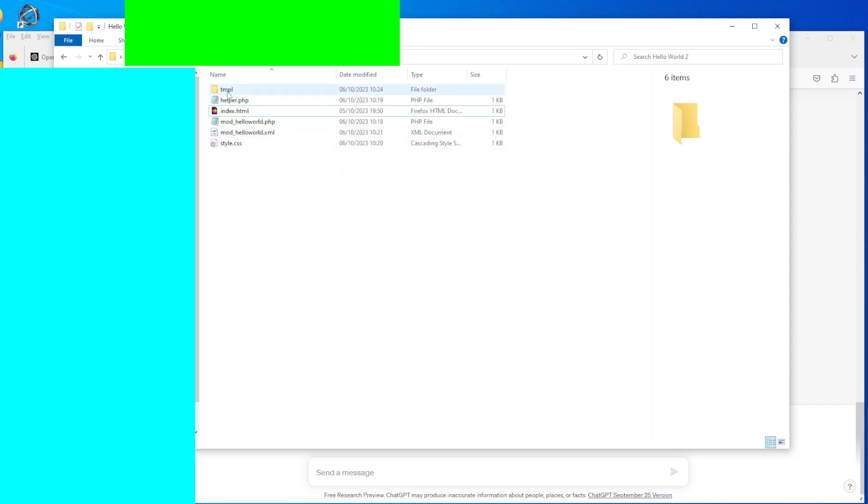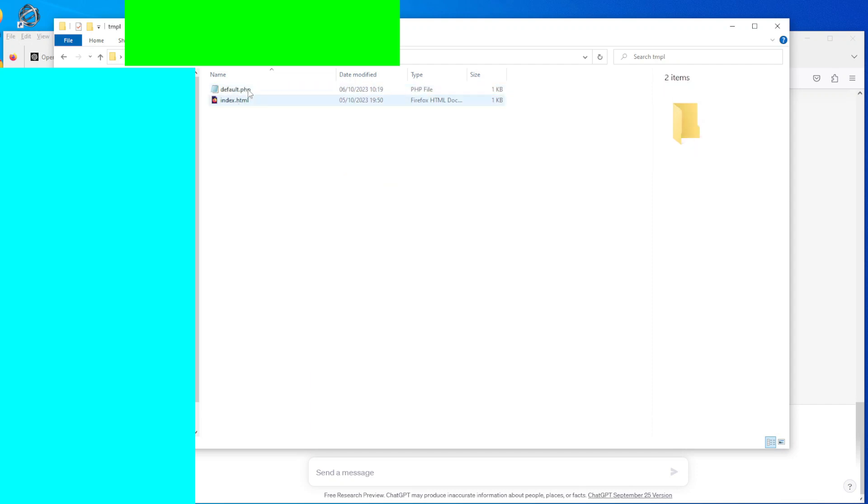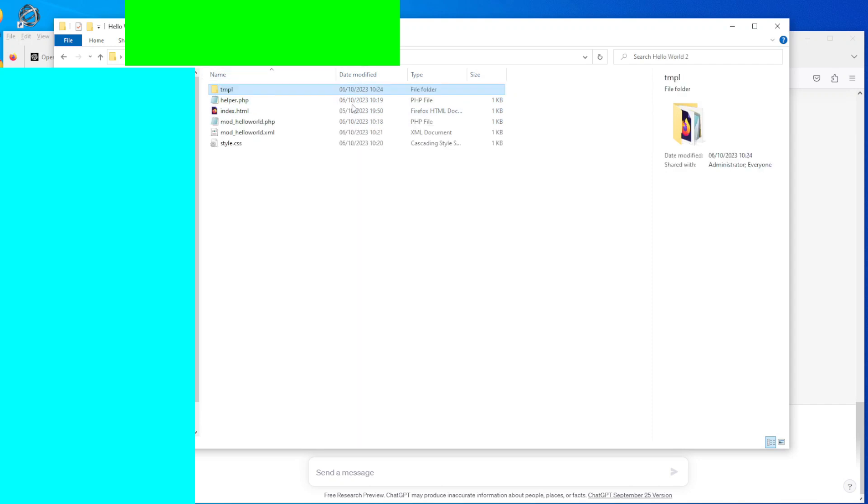So there's the files there. So you have helper, index.html, mod_hello.php, and mod_hello.xml and style.css, and in TMPL you have default.php and index.html. If you don't have the index.html file, it'll actually come up with an error. So make sure that you have the index.html file even though there's nothing in it.